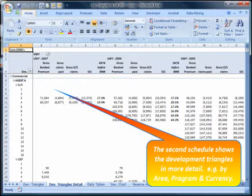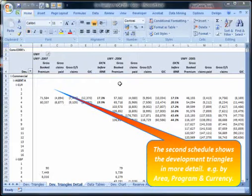The second schedule shows the development triangles in more detail, for example by area, program and currency.